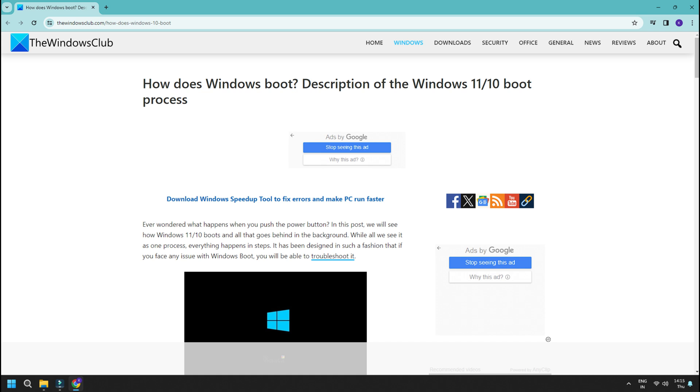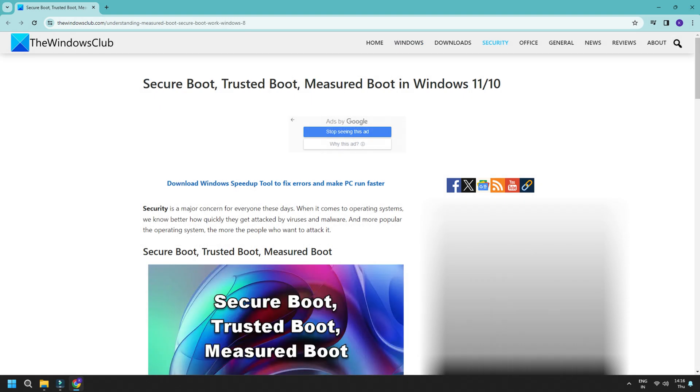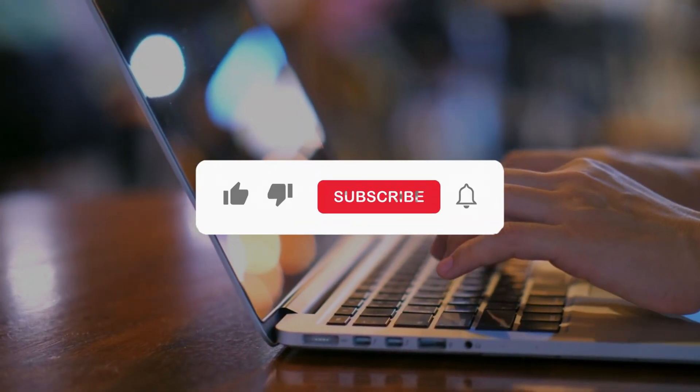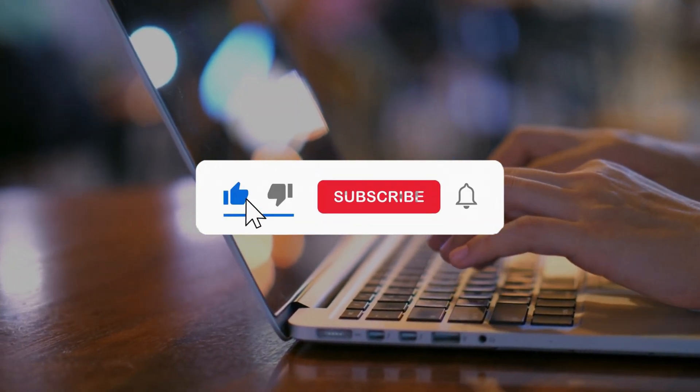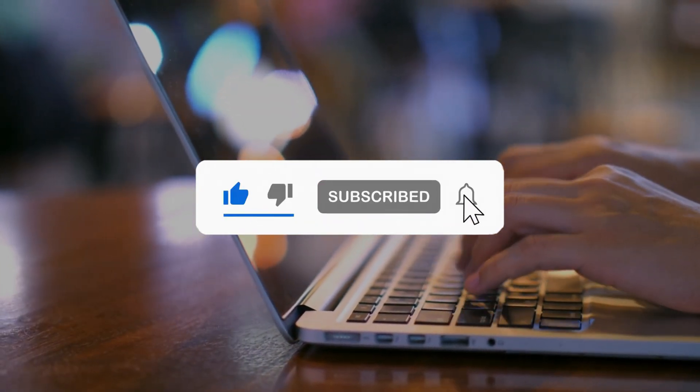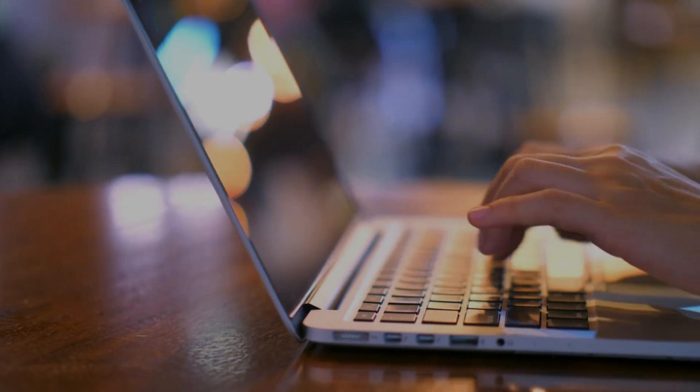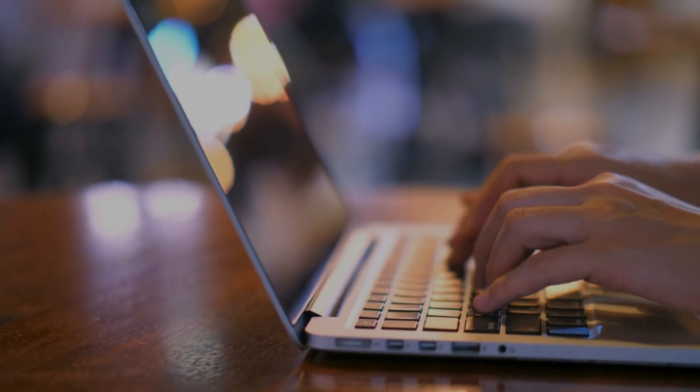You can check with this link for Secure Boot Error. You can check with this link for BitLocker Error on Touch Only Devices. So that's it. Subscribe to the Windows Club for all your tech solutions related to Windows. Thanks for watching.